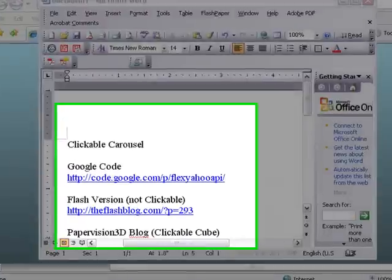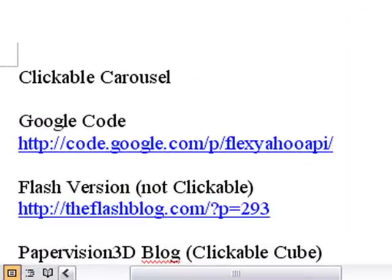So let me give you a few of the details. All this code is, of course, free on the clickable carousel. You can find it at Google Code. Just go to code.google.com/p/flexyahooapi. Let's go there right now.